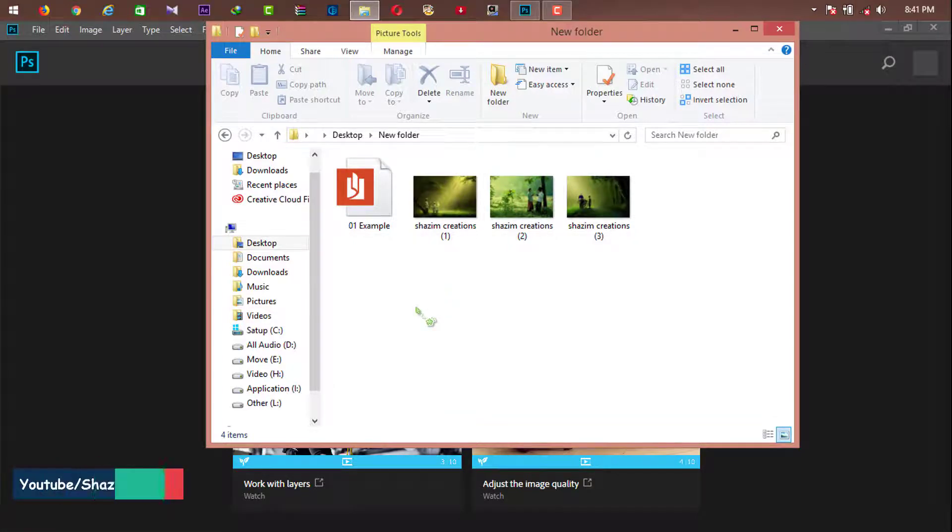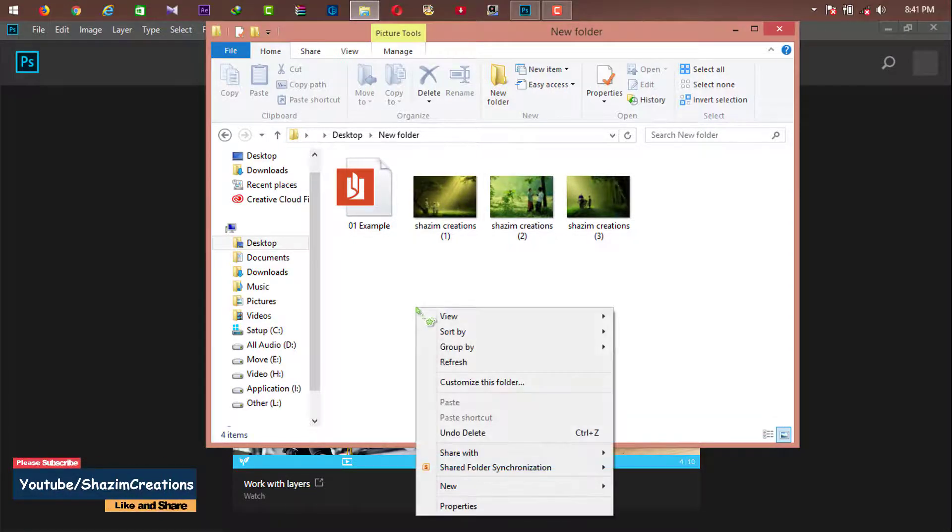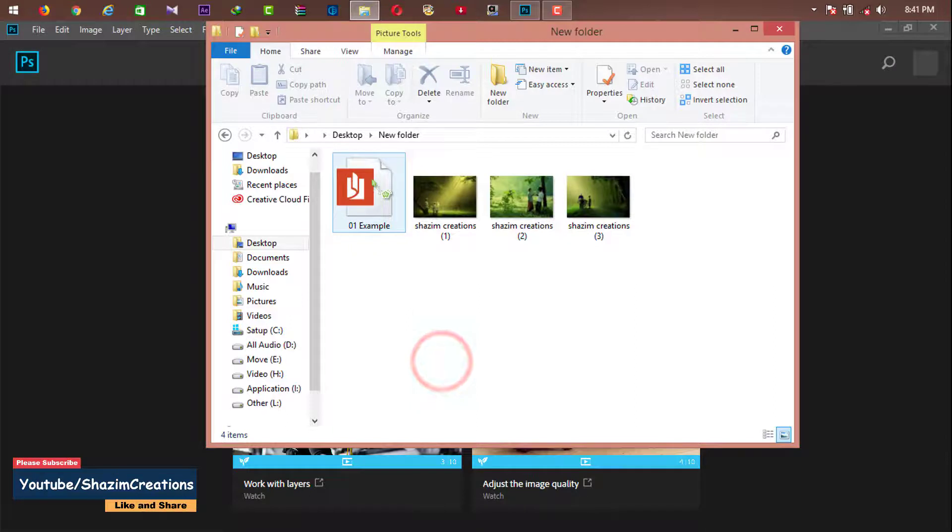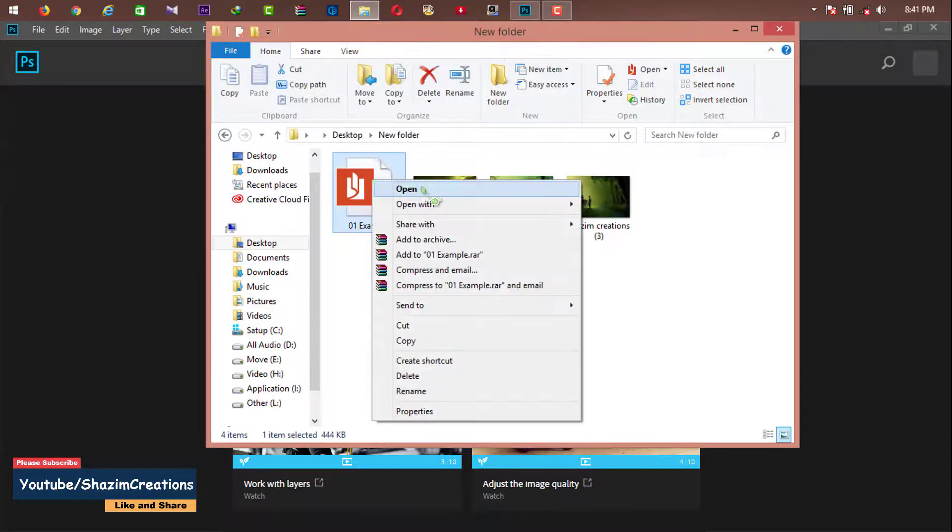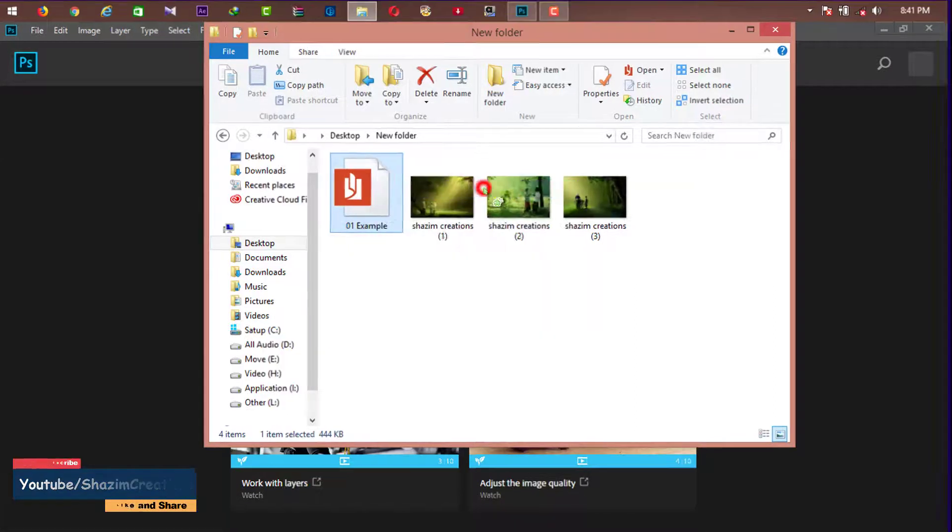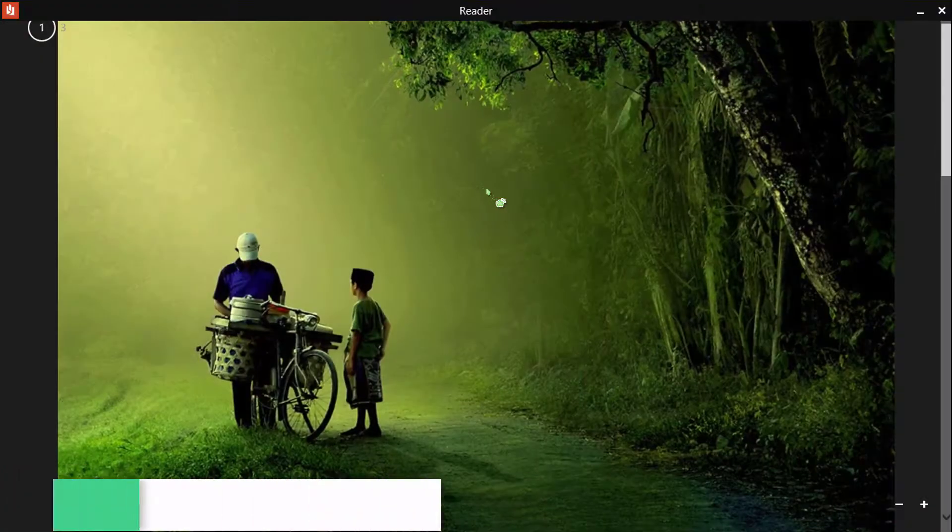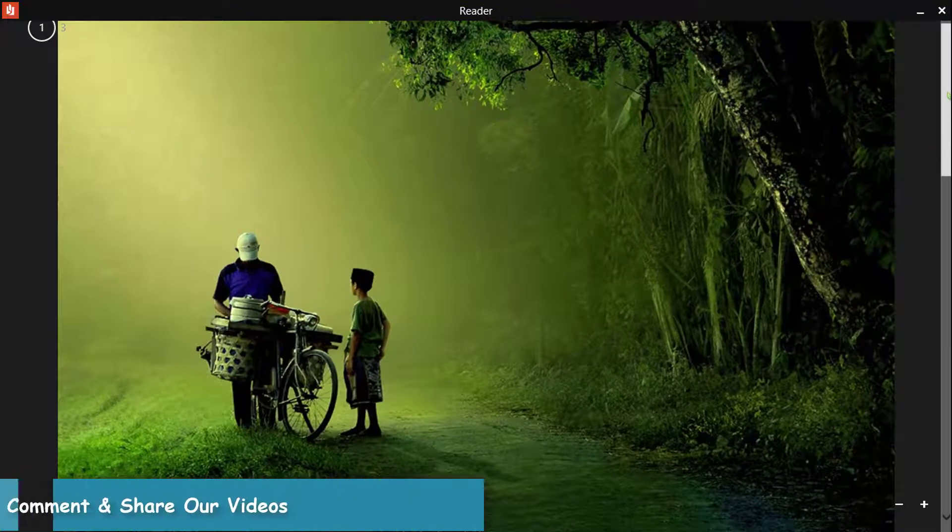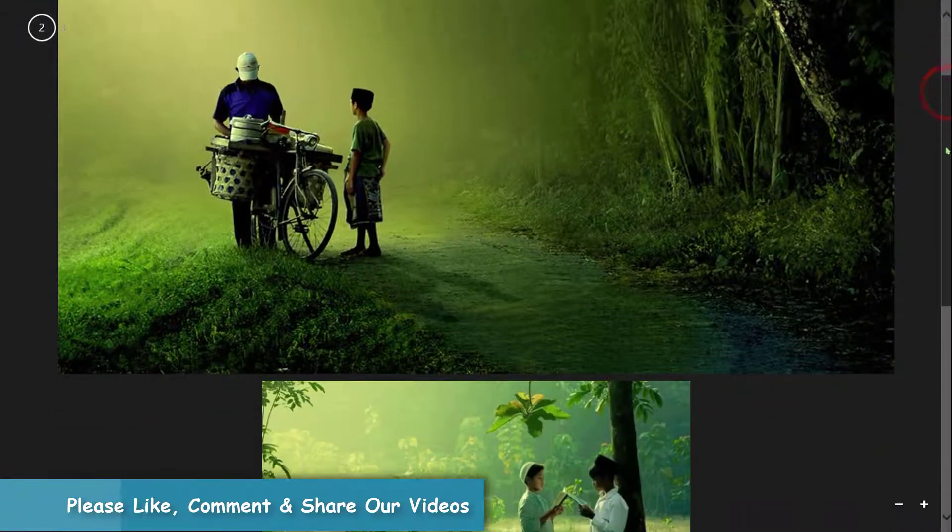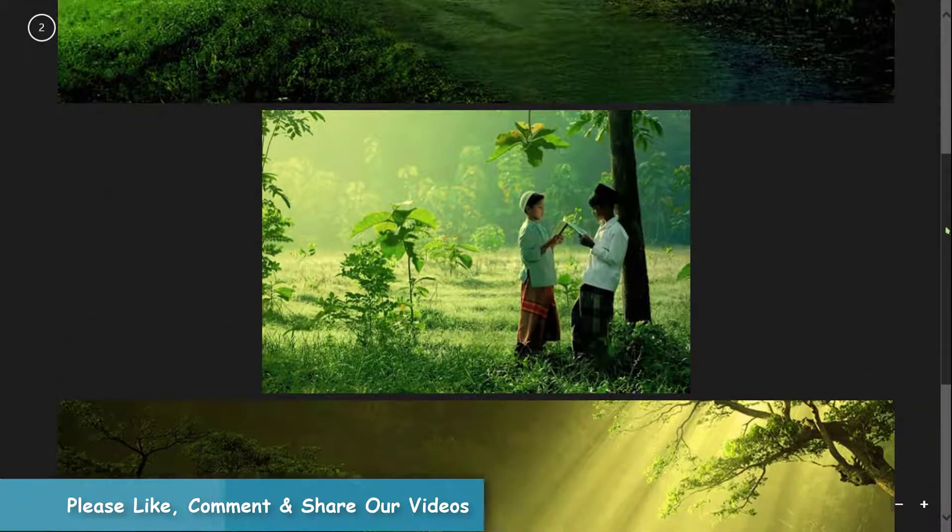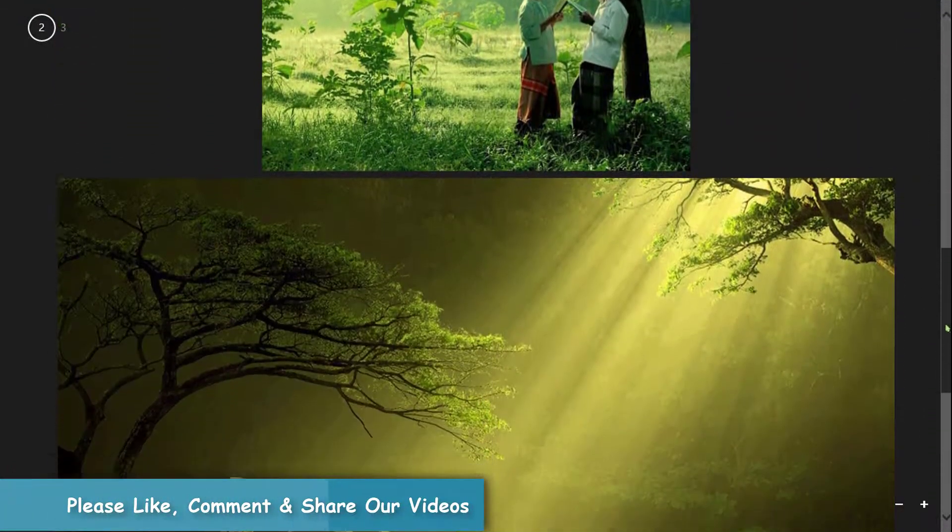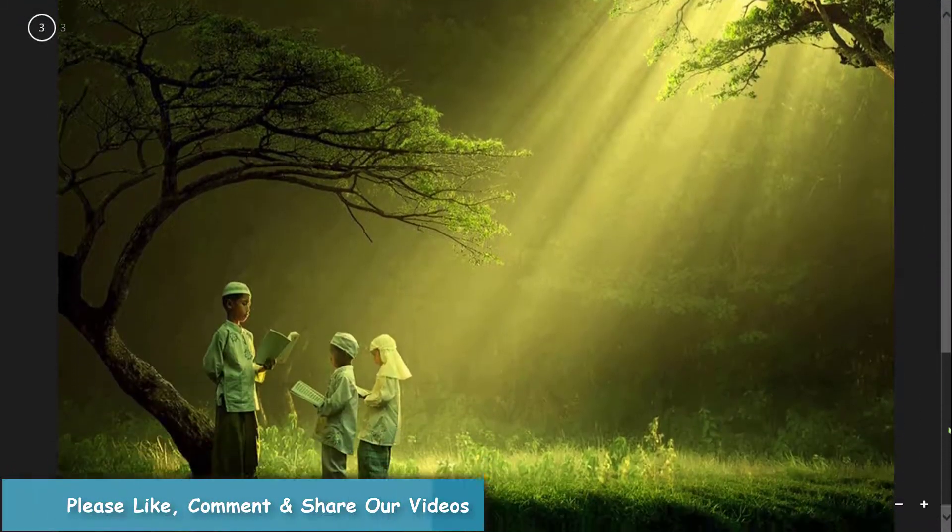Now you can check your saved PDF file. Thank you.